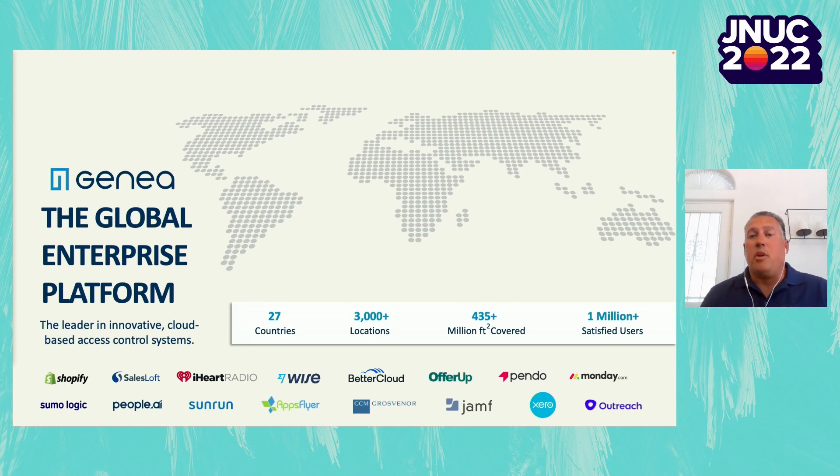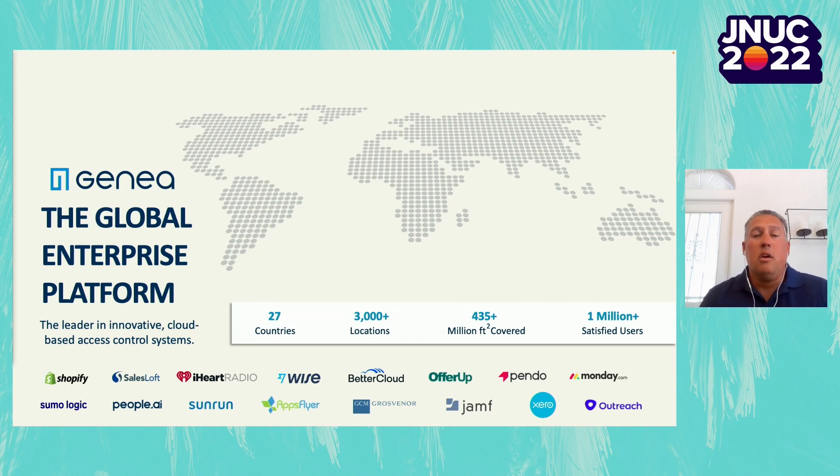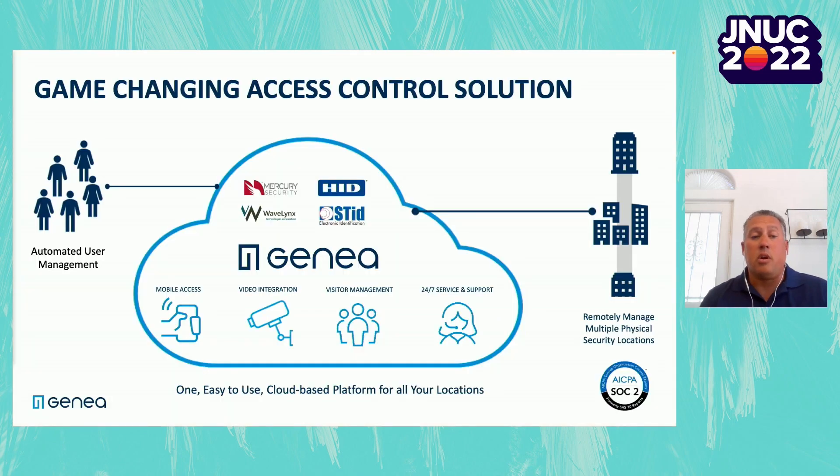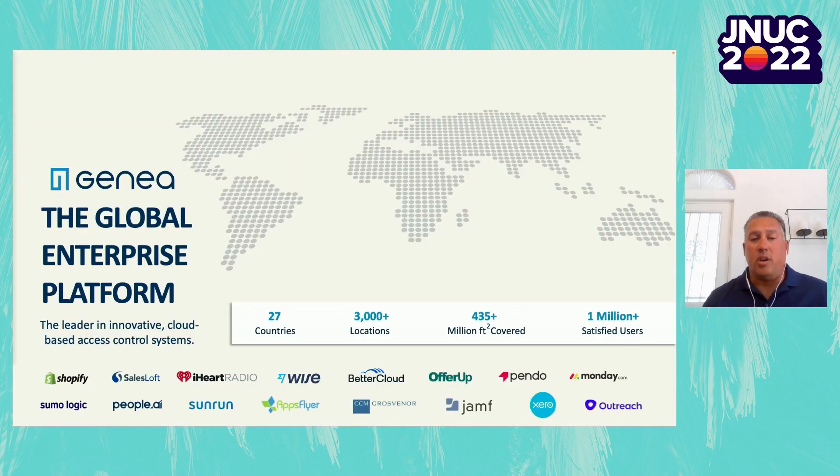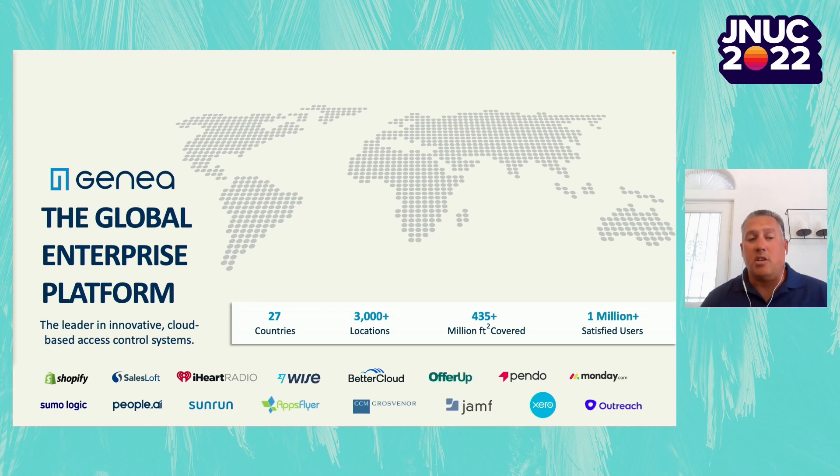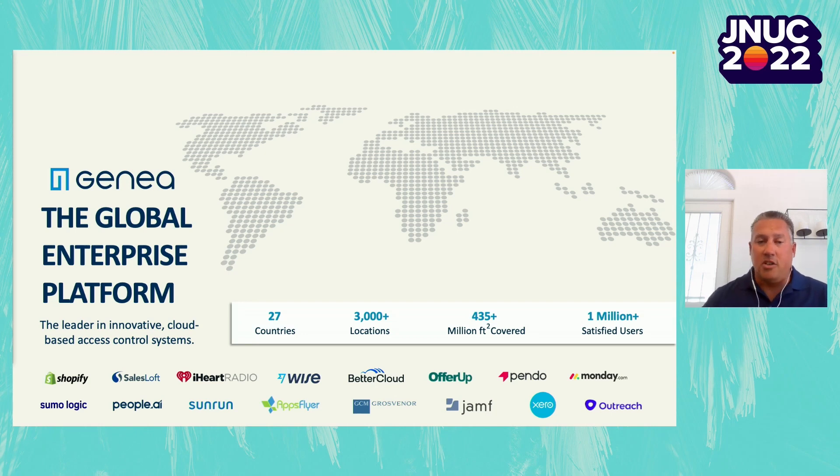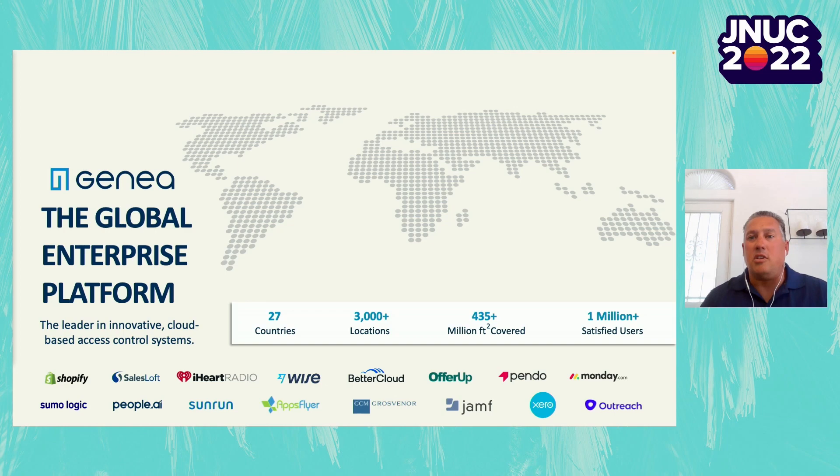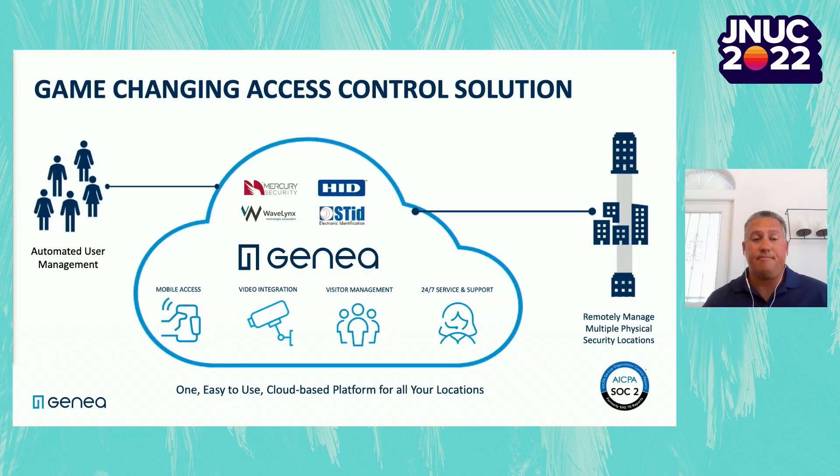For those of you not familiar with Genia, we are a global access control provider based in Southern California. We're currently supporting customers in 27 countries. We have over 3,000 locations and over a million users utilizing the product. Supporting large global organizations like Shopify, of course our friends here at Jamf, iHeartRadio, Sunrun, great organizations that you know and we're supporting on a global basis.